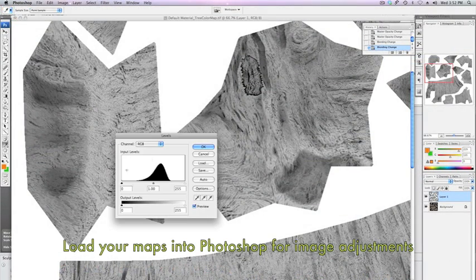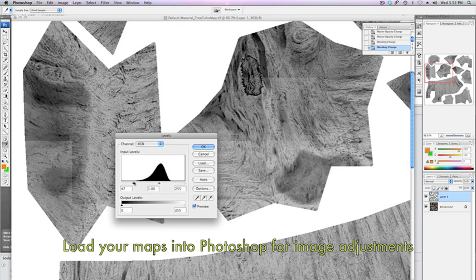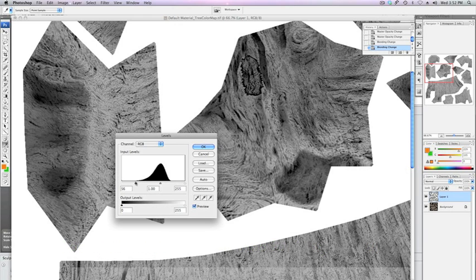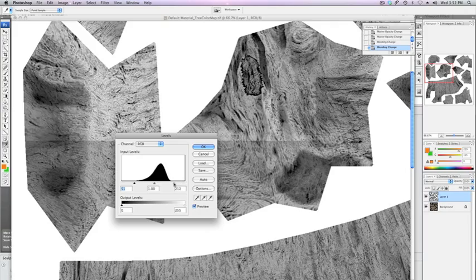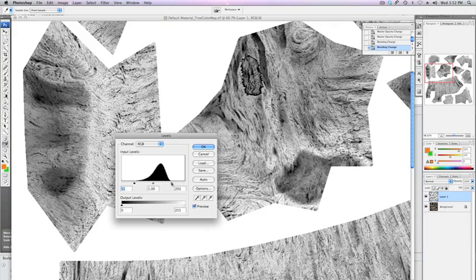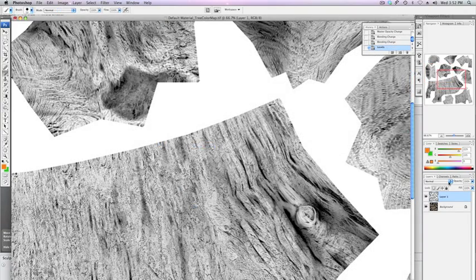Next we'll bring both textures into Photoshop and drag them and drop them into the same canvas. Right now I've got the AO map over the diffuse and we're going to just multiply those together.